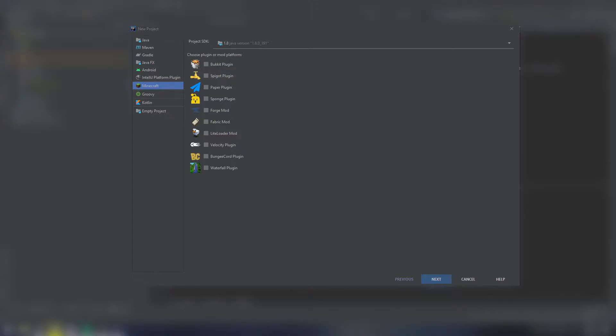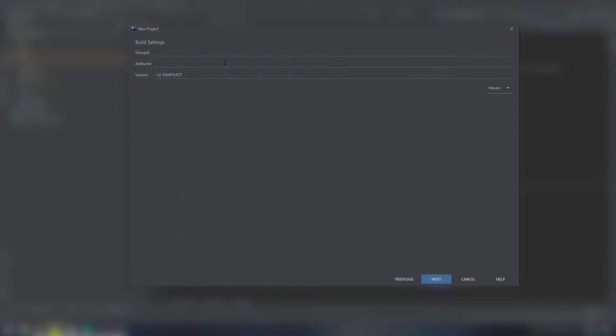So we're going to start with a new project, so if you need help walking through this, check my previous video. But I'm just going to go through and do this real quick.